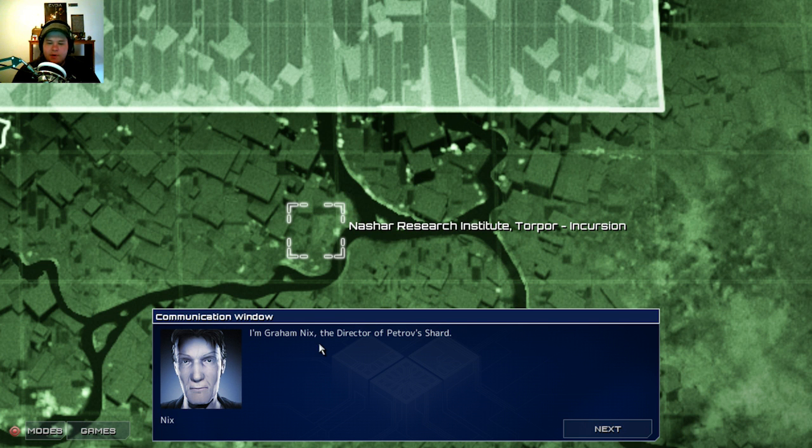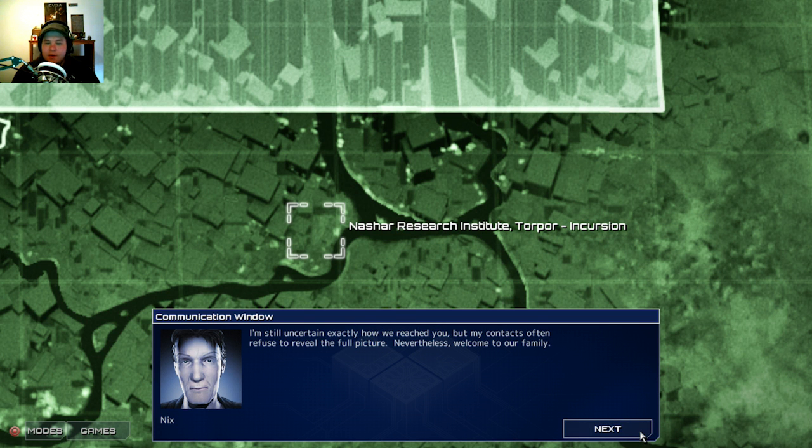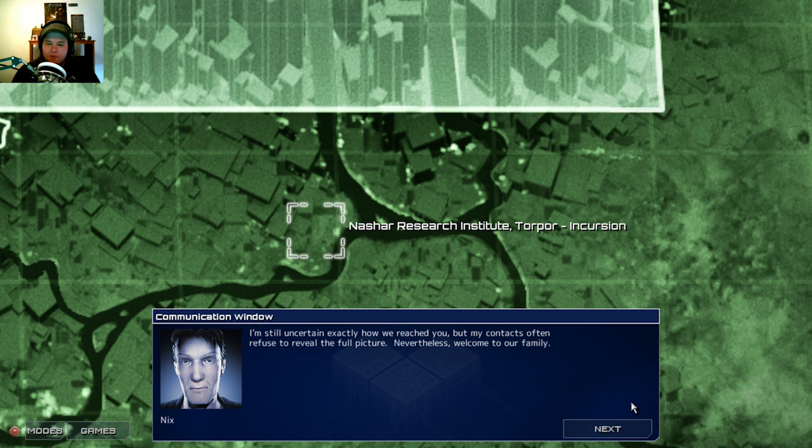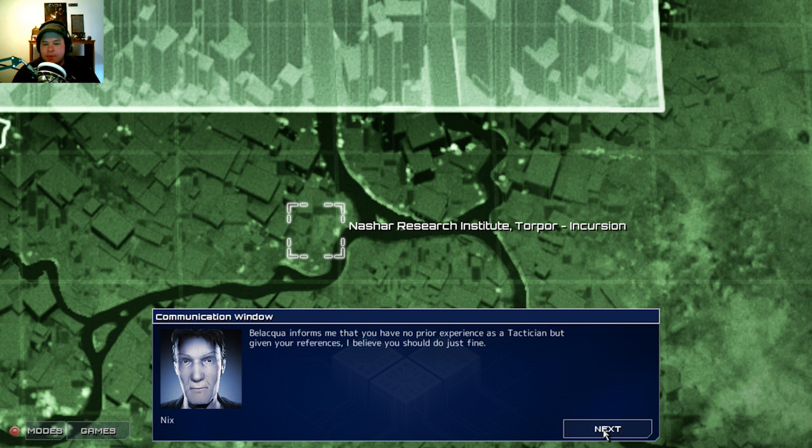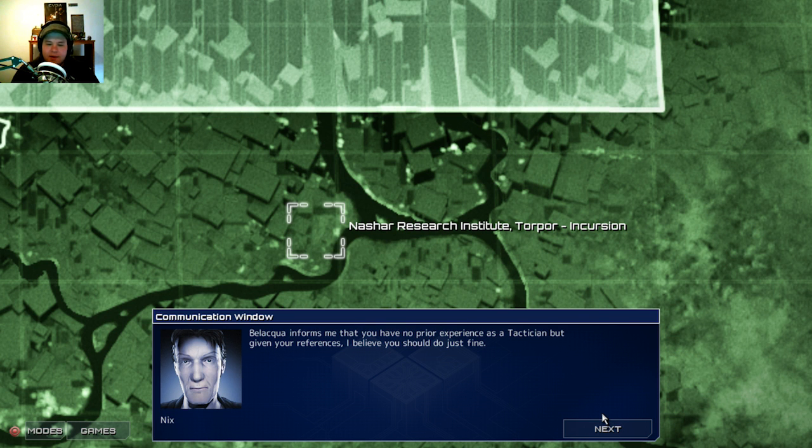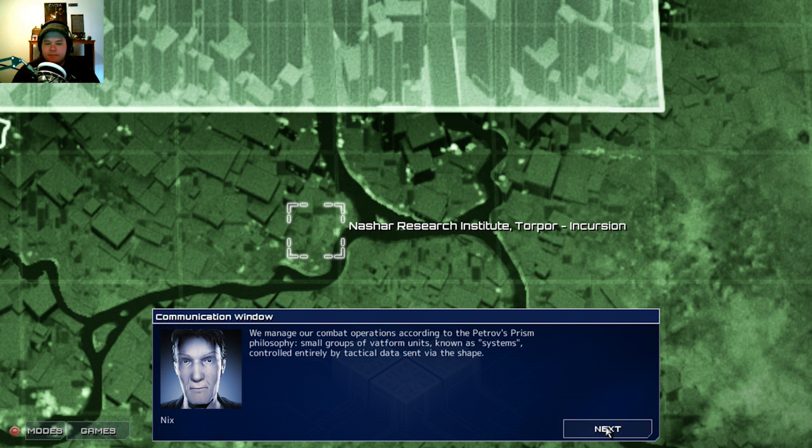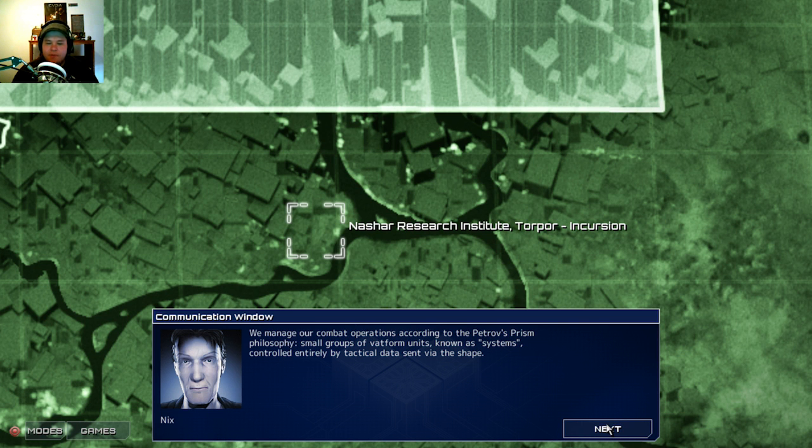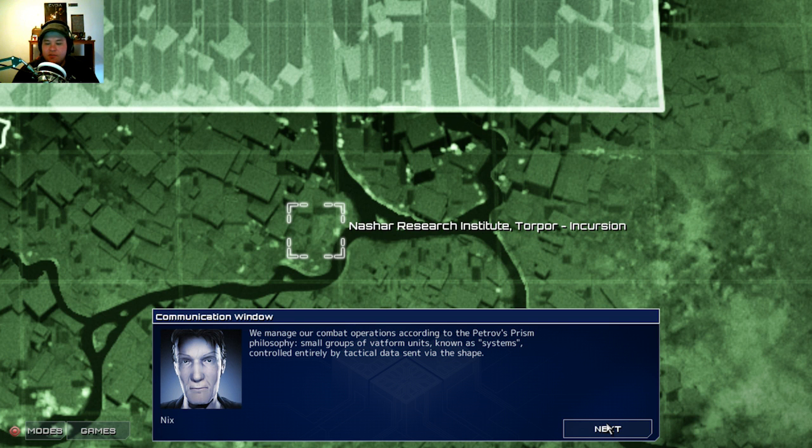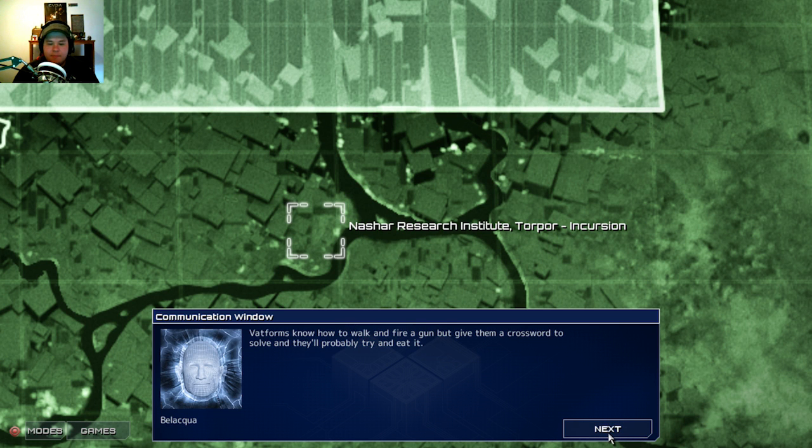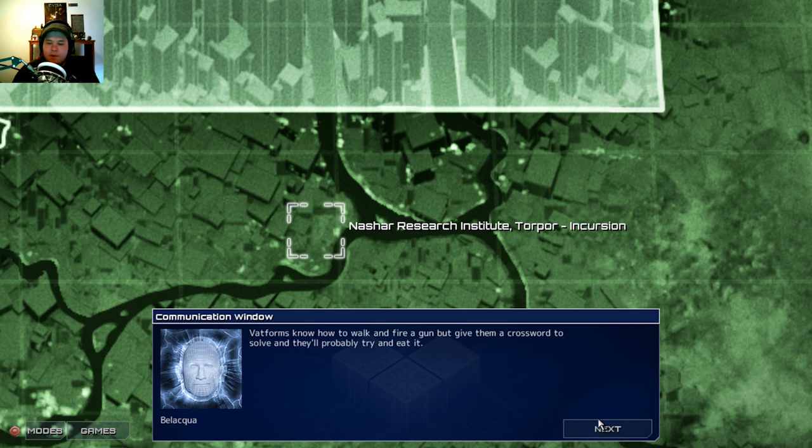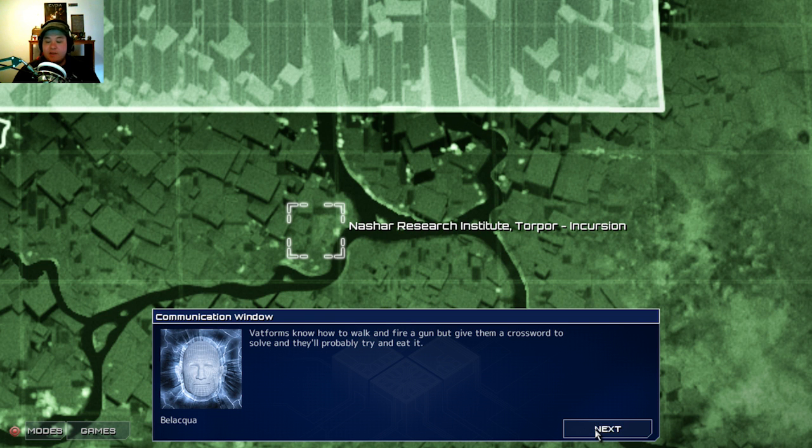I am Graham Nix, the director of Petrov's Shard. I'm still uncertain exactly how we reached you, but my contacts often refuse to reveal the full picture. Nevertheless, welcome to our family. Bilakwa, and whatever that name is, informs me that you have no prior experience as a tactician, but given your references, I believe you should do just fine. Sounds like me!